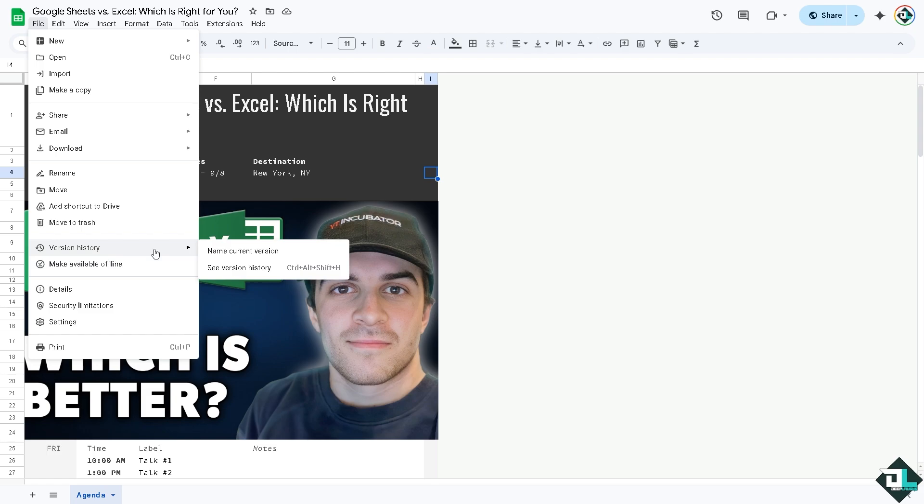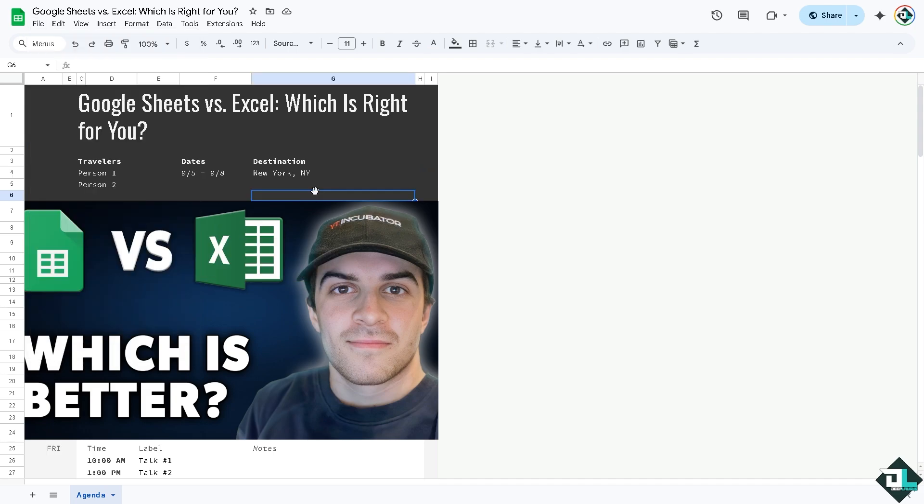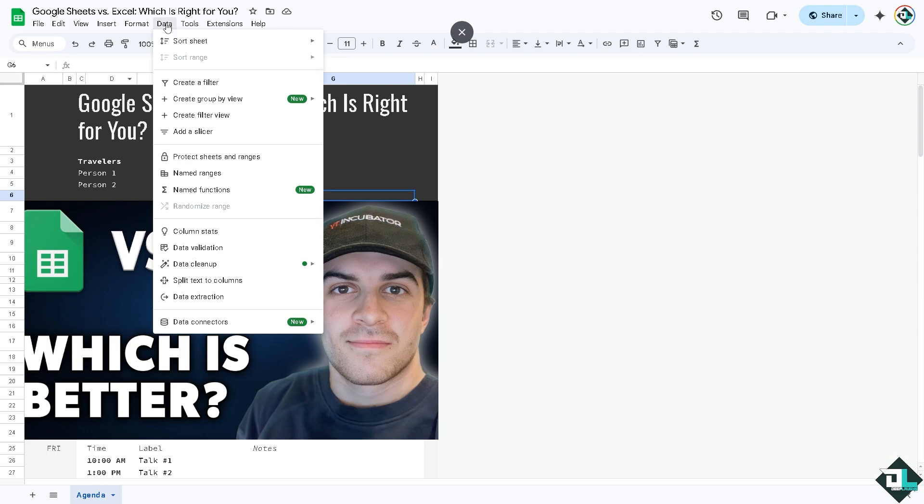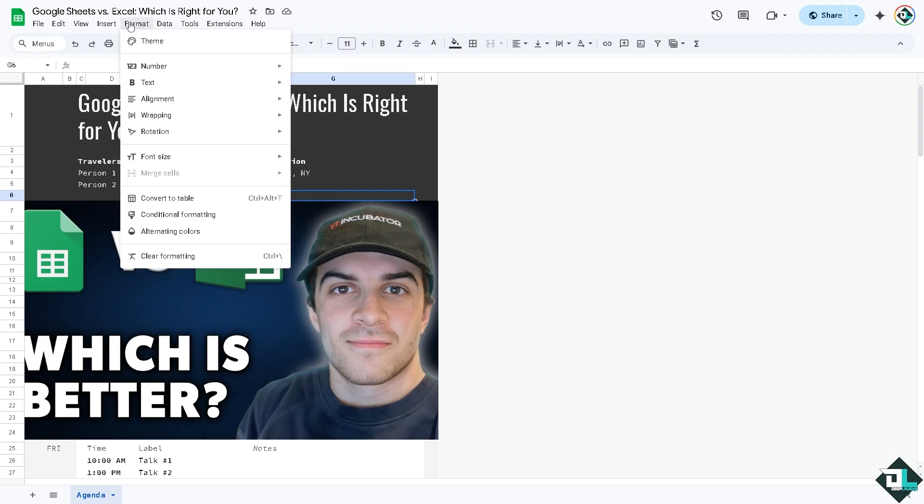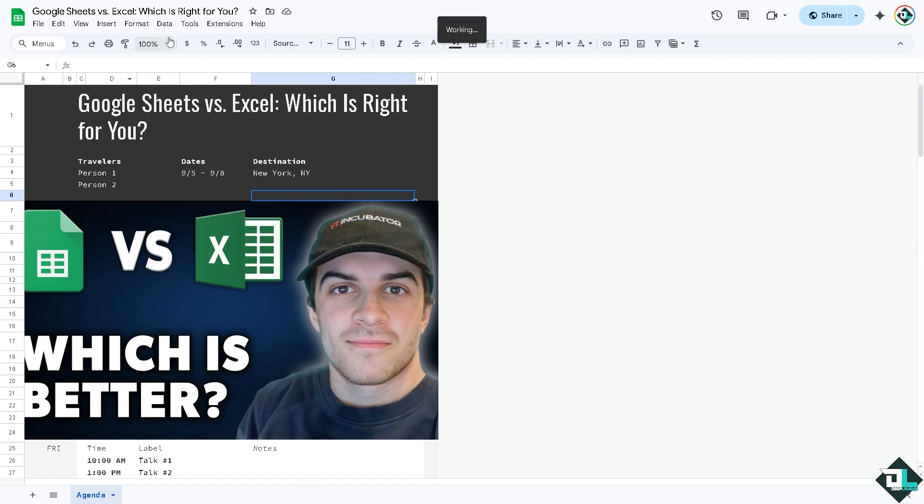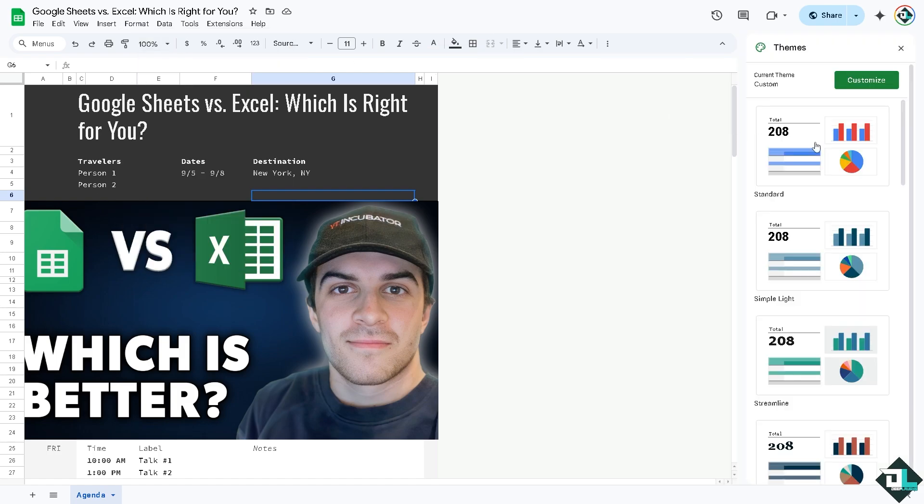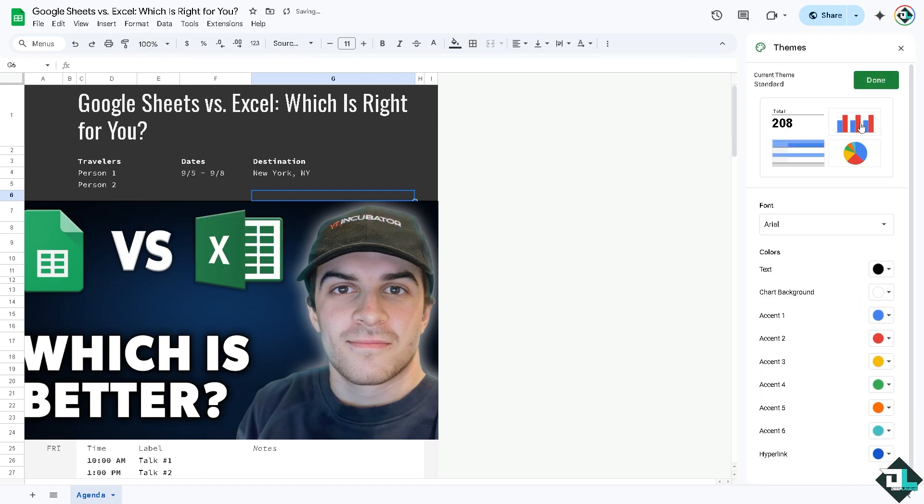They also have an option to see the version history, so who edited the last version of this file, especially helpful if you're working with multiple freelancers. In terms of data, you can create a filter, sort sheet, format, change the theme if you wanted. You can customize and do a lot of things here in Google Sheets.